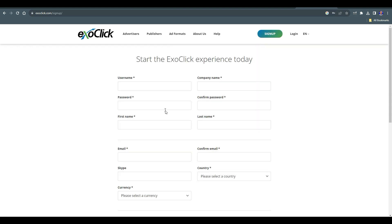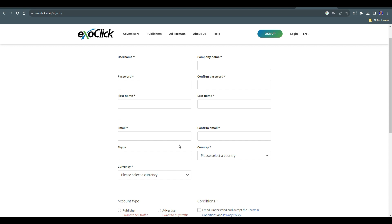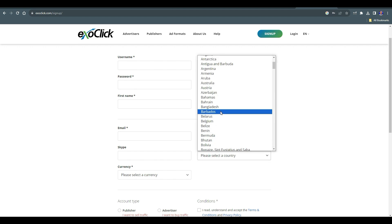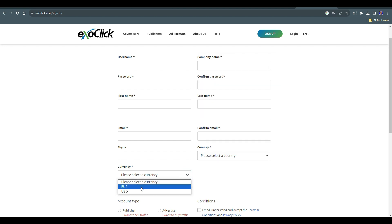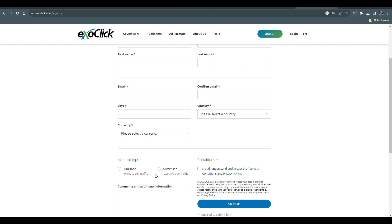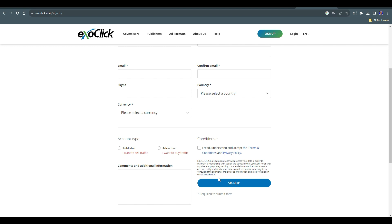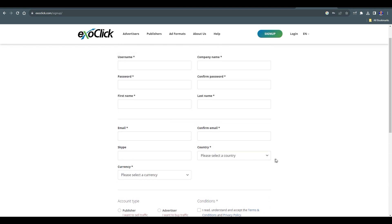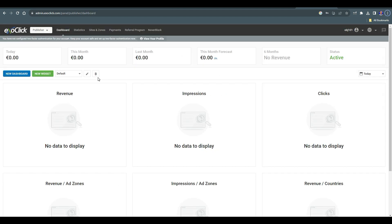We are going to be using this site to promote our CPA offer. Come back to where it says 'Sign Up,' hit on that button, and you'll be on this page. Create a username — even if you don't have a company, just write your real name. Create your password, confirm your password, put in your first and last name, email address, confirm email. They're going to ask for your Skype name — go to Skype, write your Skype ID. Select your country, select a currency between USD or Euro, come to where it says 'Account Type,' and select Advertiser. Accept their terms and conditions and hit 'Sign Up.'